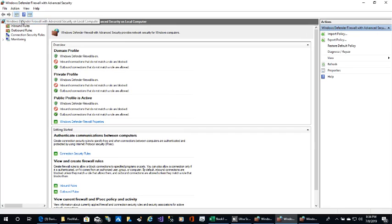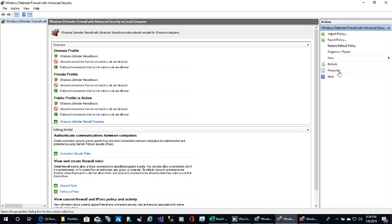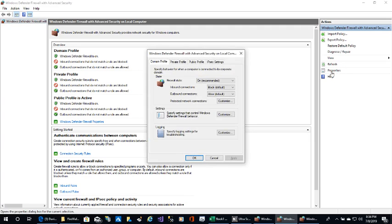Select the top Windows Defender Firewall Tree View, then go to Properties. Public is for Public Internet, Private is for your Private Internet.